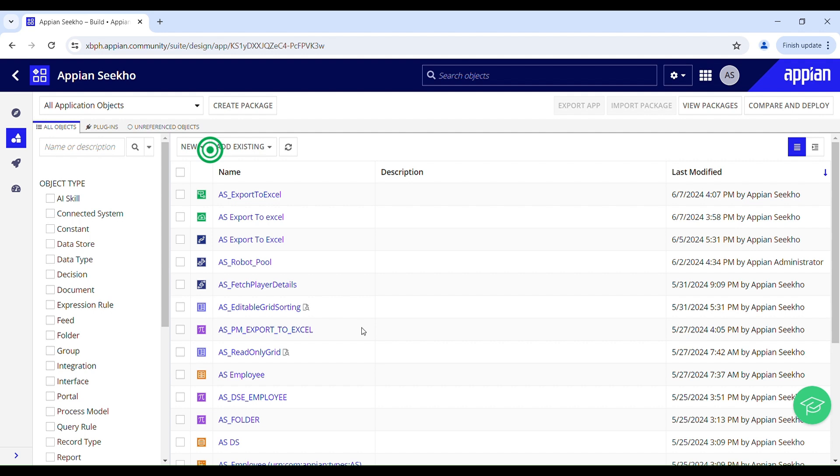But before I dive into this let me give you a brief recap on what we have done in the previous video. We have created a web API to trigger the process model to start the export process and an integration to send the request to the web API. Now without any further detail let's get right into the video.